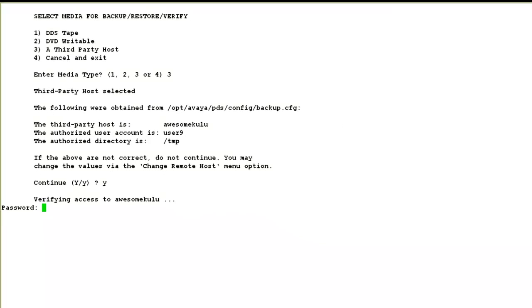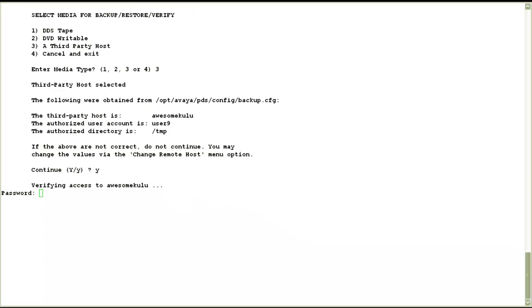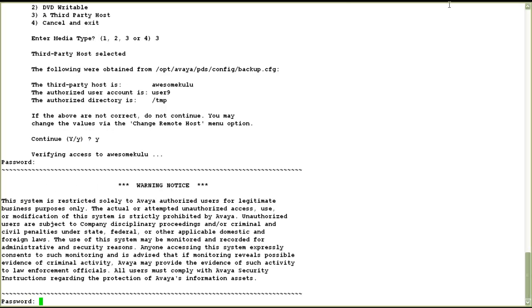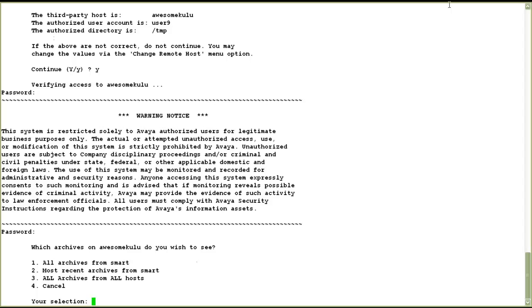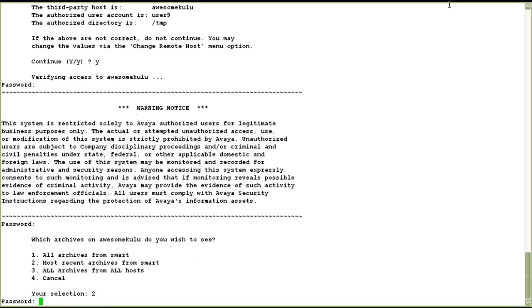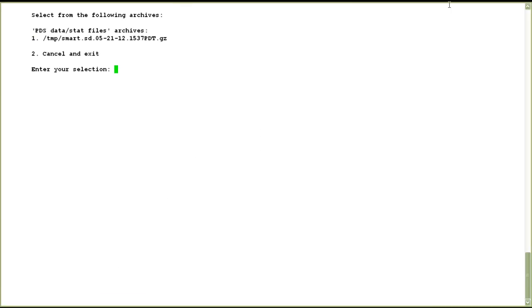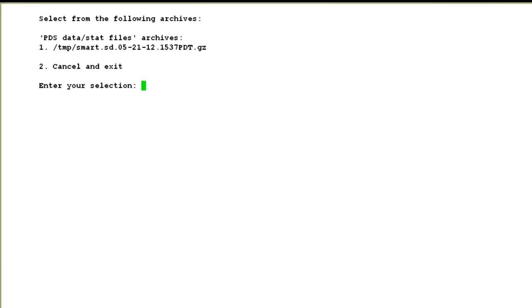It asks for the password for user9. I input the password. It asks for the password again. Then it asks to choose the archives from the list. I choose option 2 for most recent archives from my Proactive Contact system. It asks for the password again and I input that. Then it shows me the list of the most recent archives created from the Proactive Contact system. I see the one I just created at number 1 and select it.